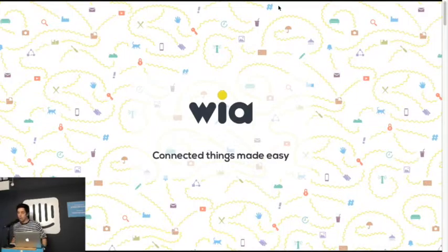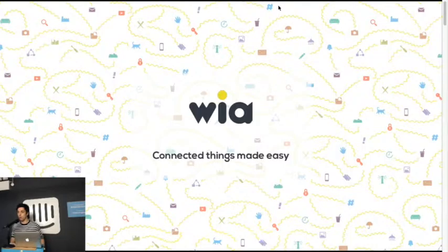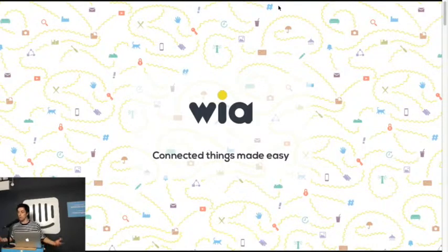Hello everyone, I'm the founder of WAIA, an Internet of Things startup that provides developers with a platform to build applications and devices.